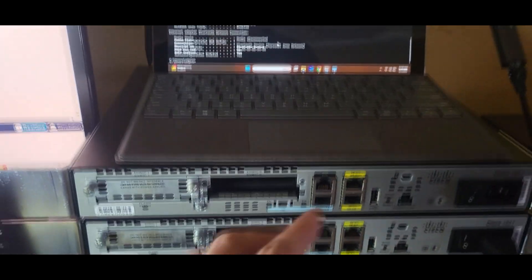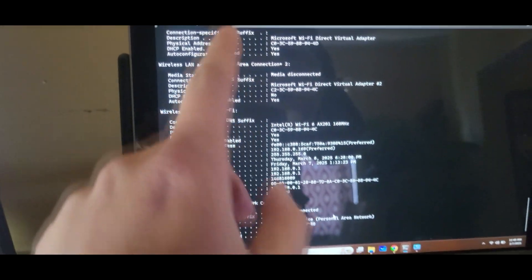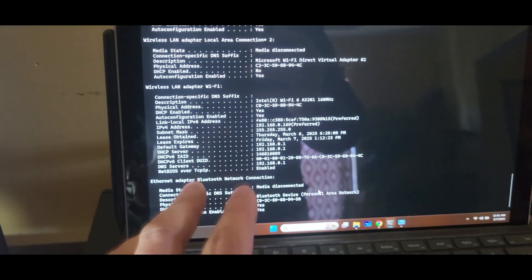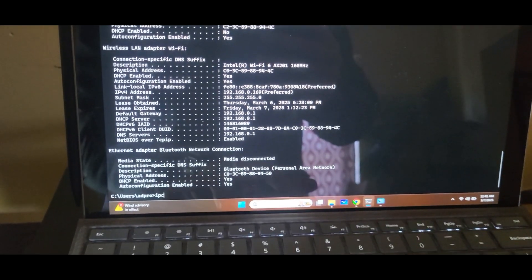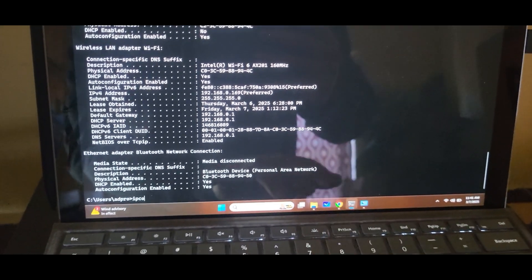In this video, we'll be configuring VLANs, trunking, sub-interfaces, and DHCP — key concepts for network segmentation and inter-VLAN communication.